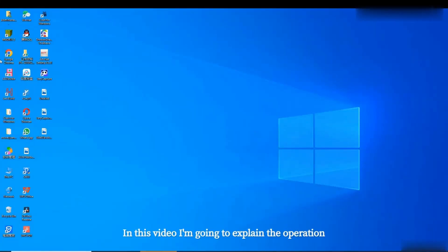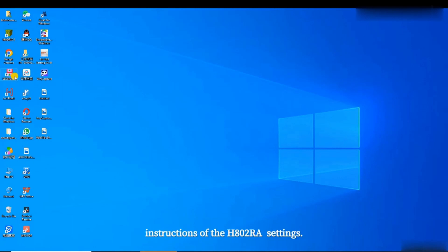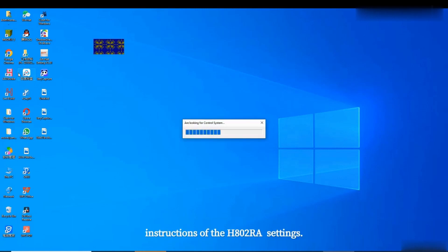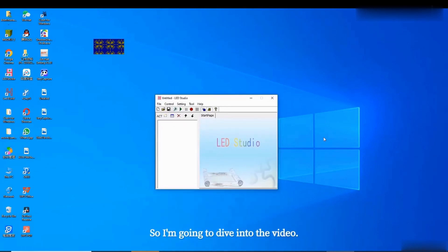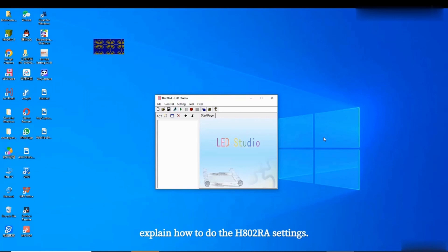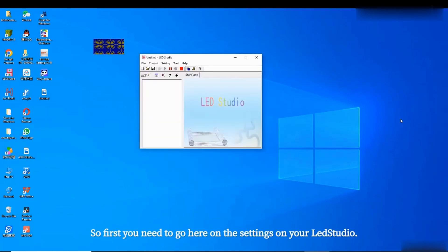Hi everyone. In this video I'm going to explain the operation instructions of the H802 settings. I'm going to use LED Studio to explain how to do the H802 RA settings.